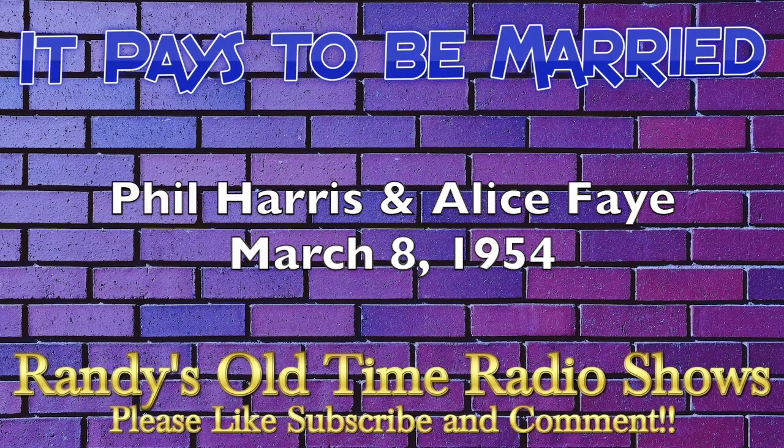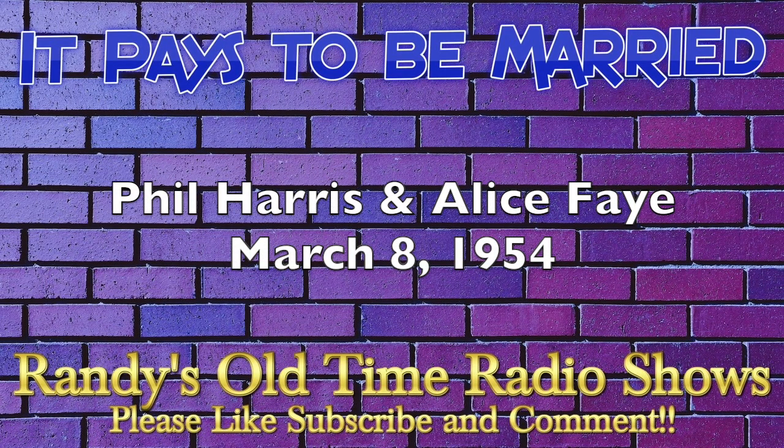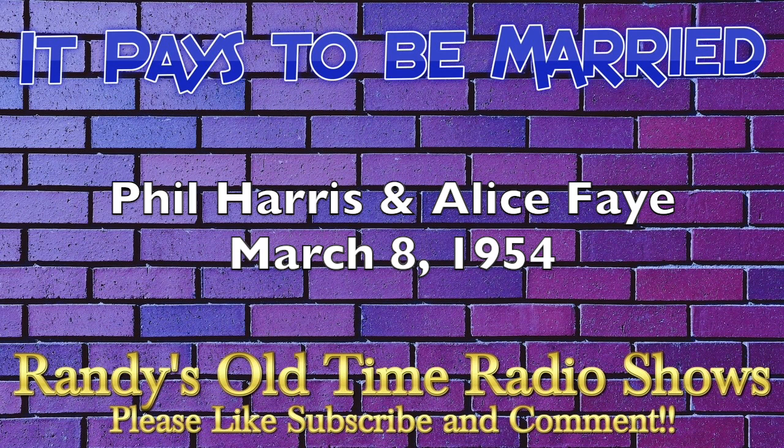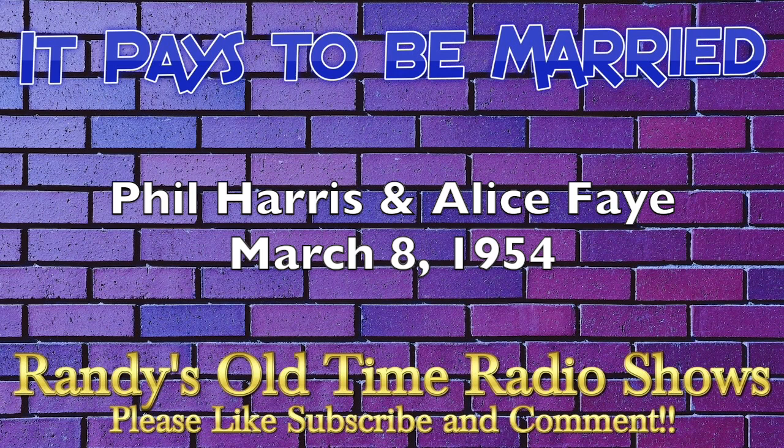Hi, everybody. This is Jay Stewart welcoming you to It Pays to be Married, the show that honors the American home. Each weekday, we bring you couples from all walks of life who've had problems in their marriages and solve them. We'll hear them tell their true stories recorded from their married lives, and then they'll have an opportunity to win our family fortune jackpot.